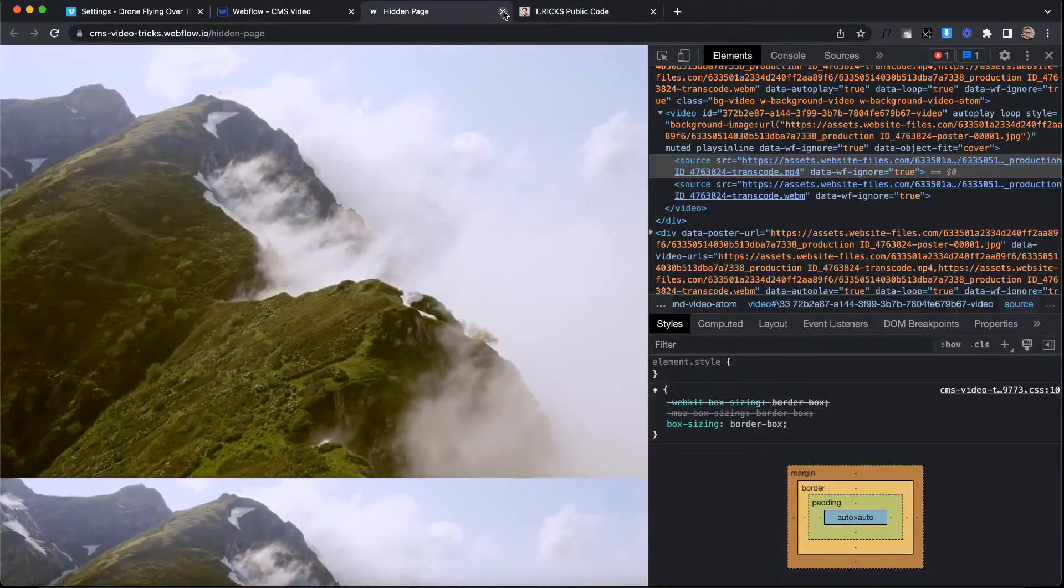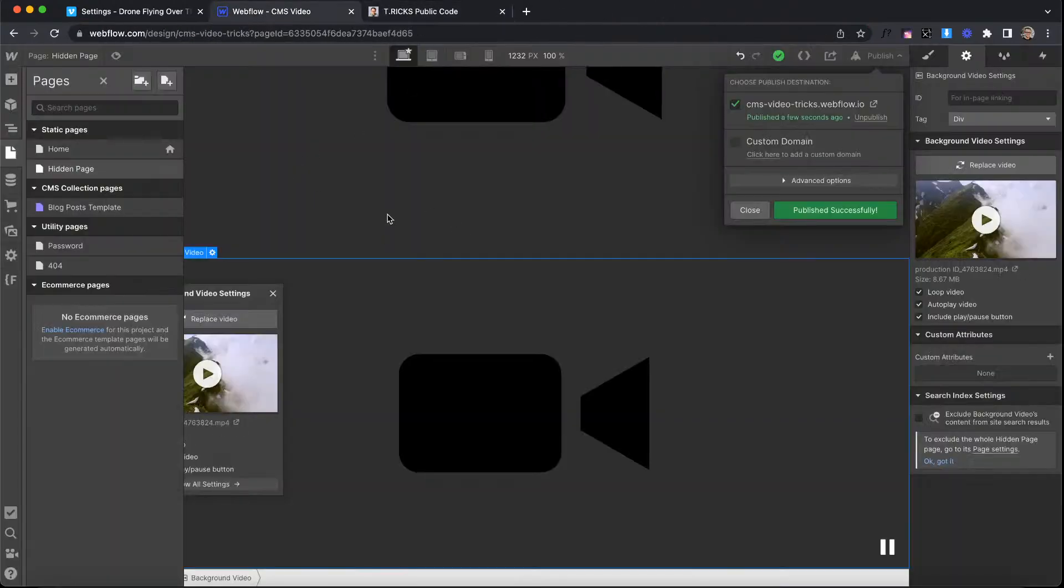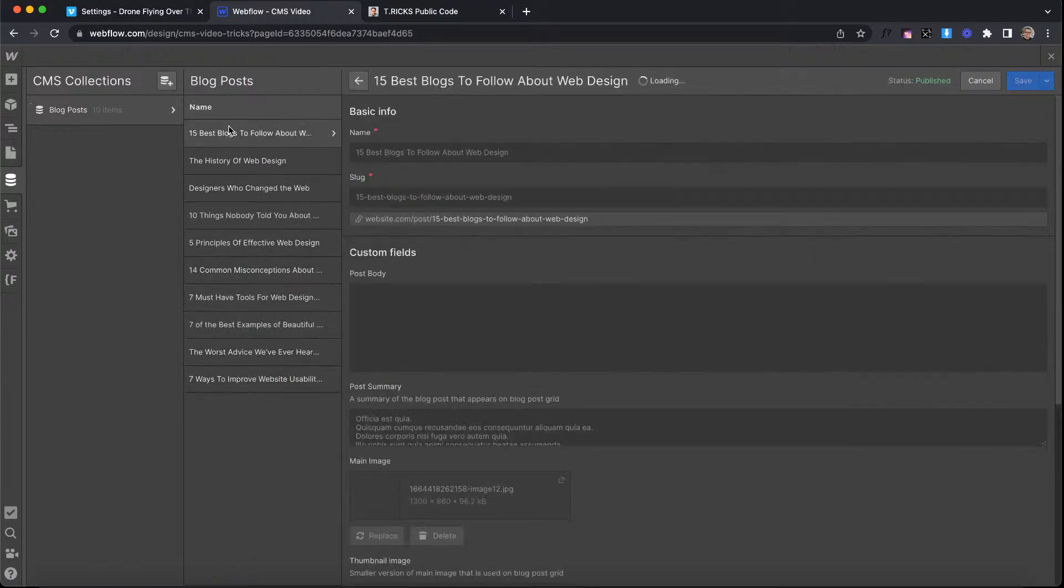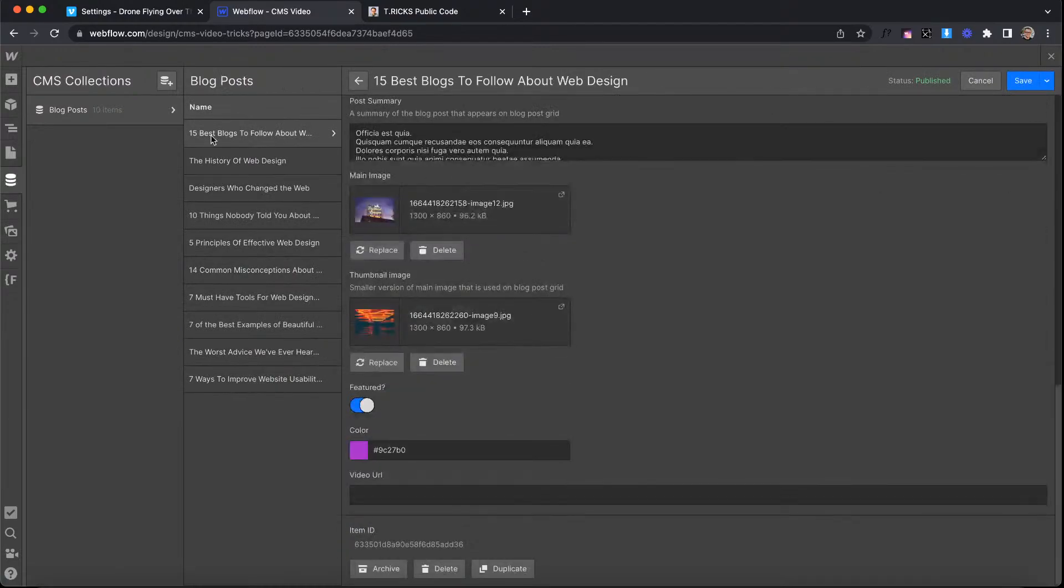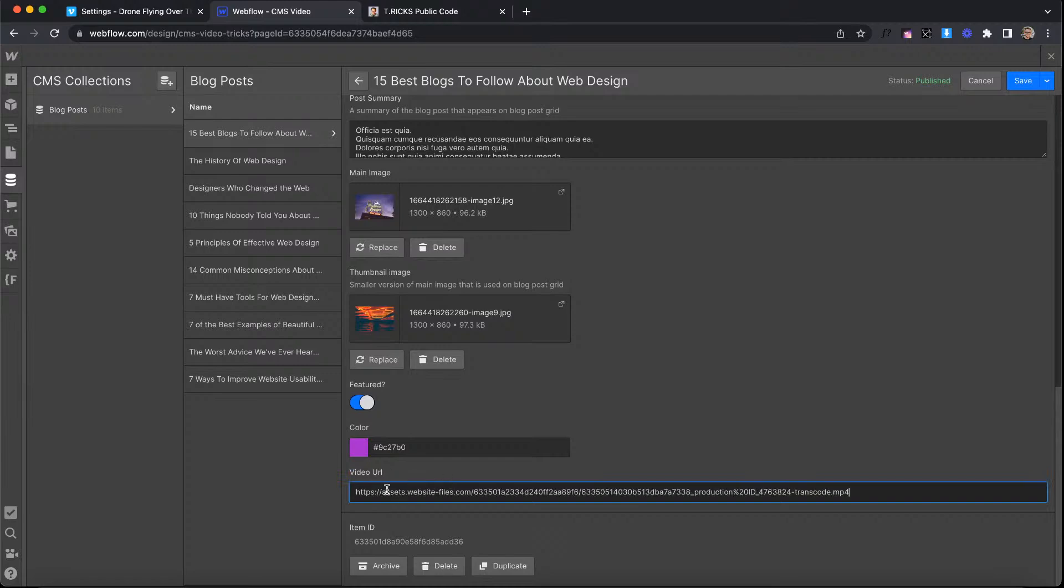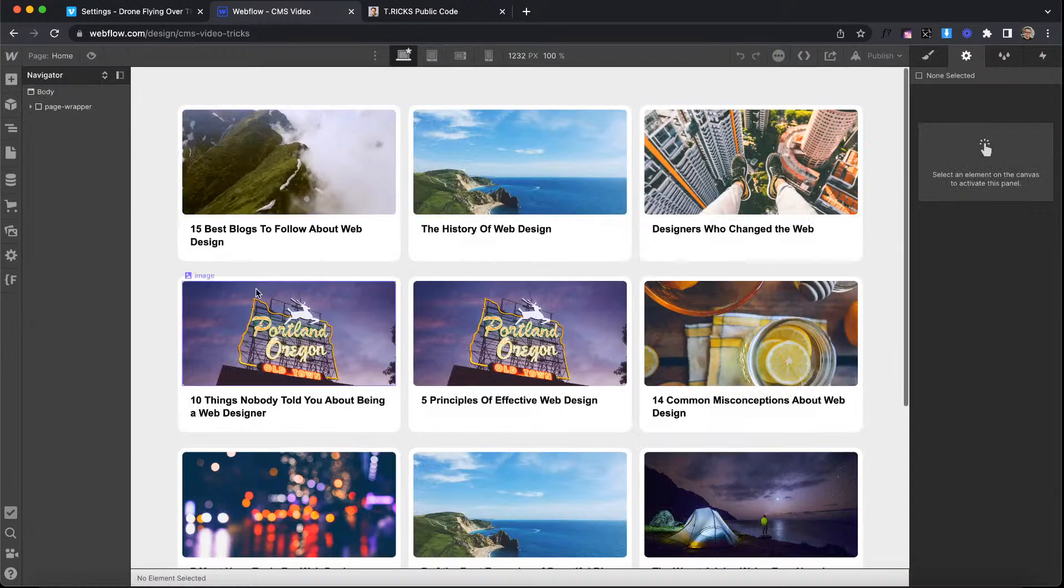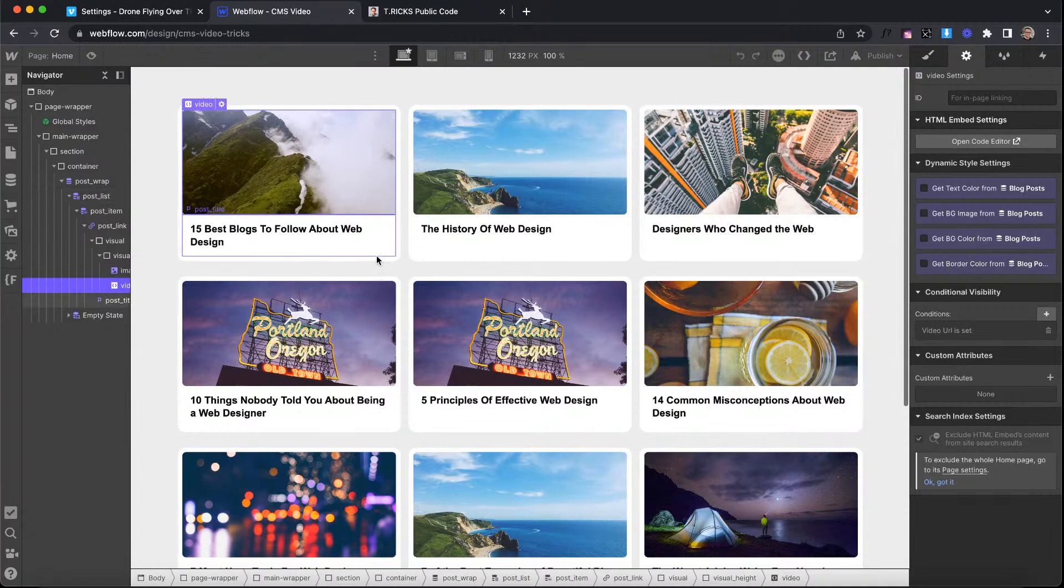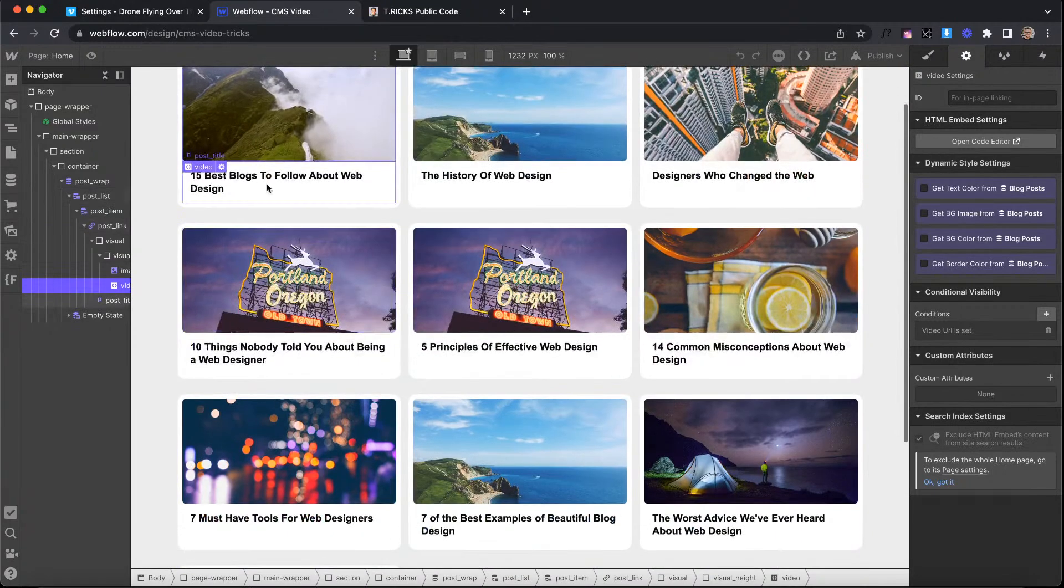So all I need to do is copy that URL. And now I can come back to my collection on any of these collection items. I'll say the 15 best blogs. Just paste in that URL to that video that's hosted in Webflow. Save it. And now you'll notice that this is here and it's pulling from the video field. And yeah, all that's hosted in Webflow.